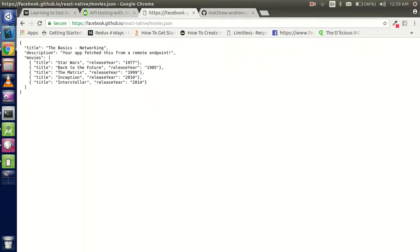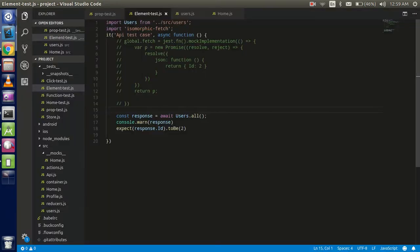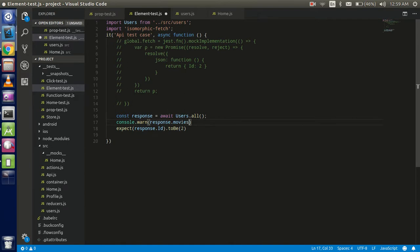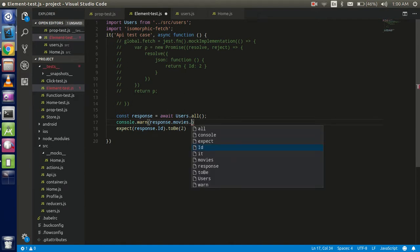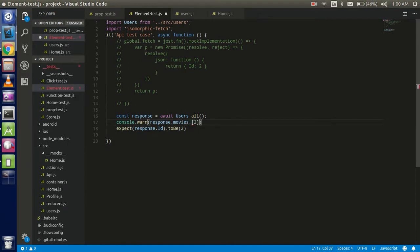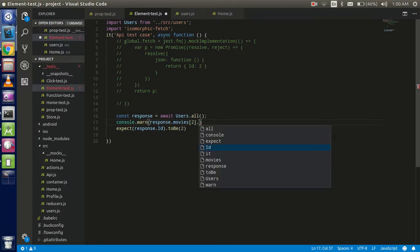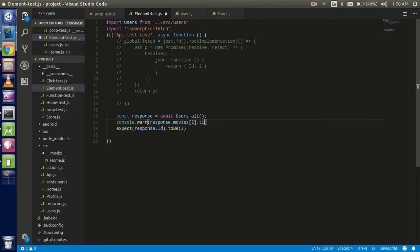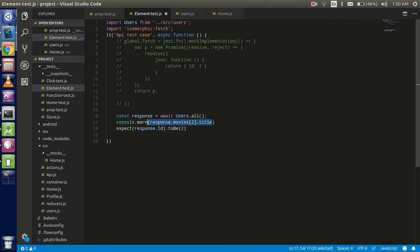You can see that this is the object, so we can call it directly. Let's just print the matrix. How can we test if the second parameter is the matrix? For that, just go and write here dot movies, dot the second object of the element, and then title. So now it should be like that.